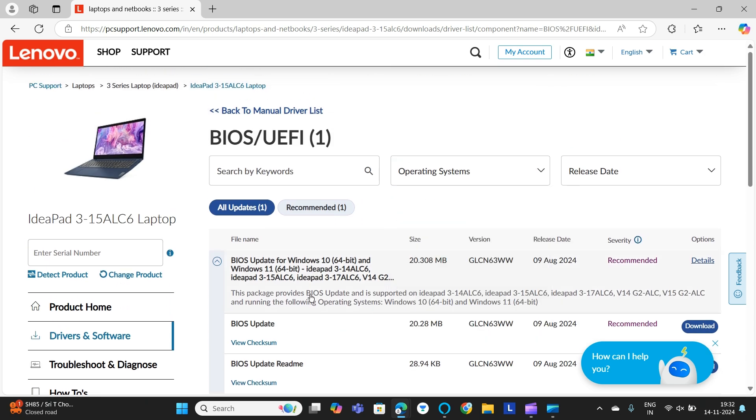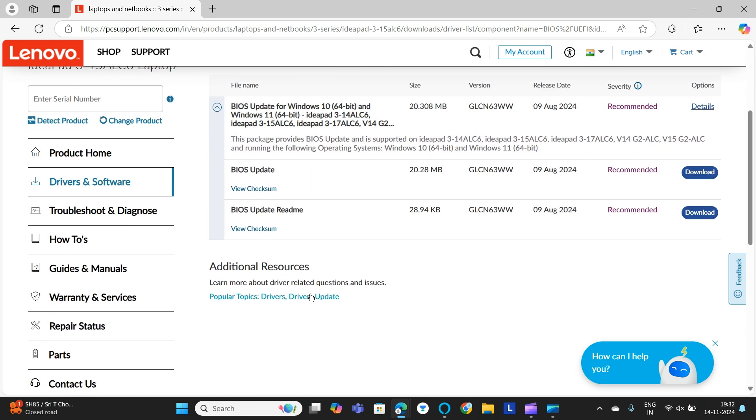Go there and you can find BIOS Update. You need to download it. By following these simple steps, you can easily update your BIOS on Lenovo IdeaPad 3.